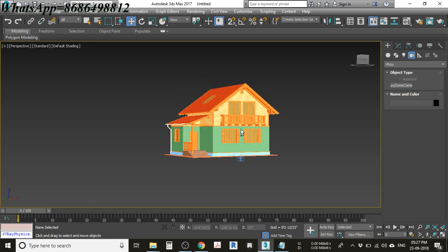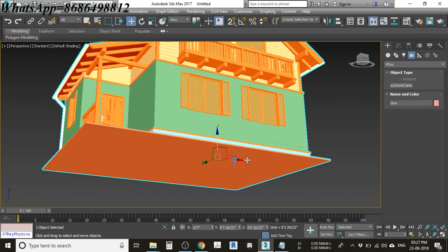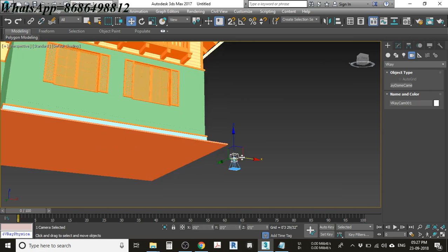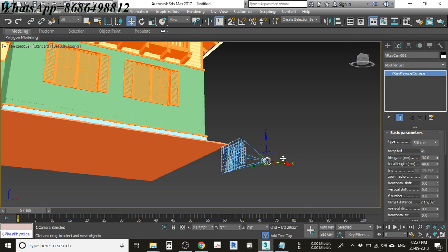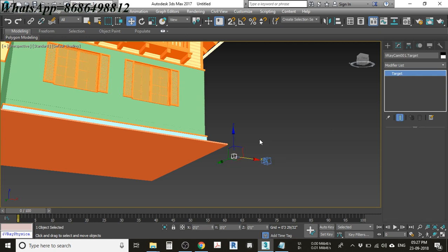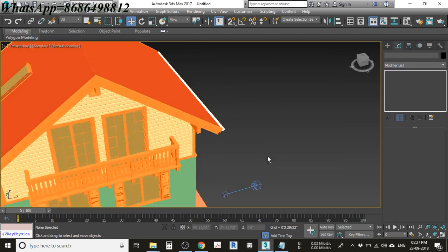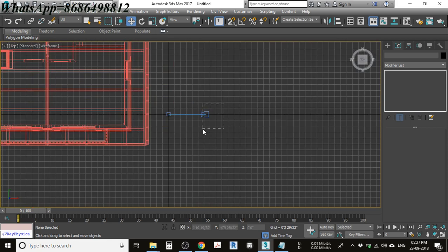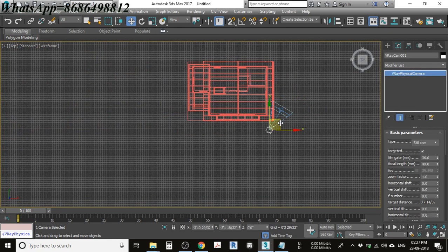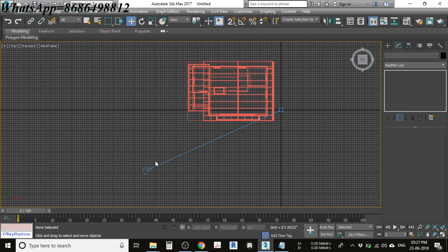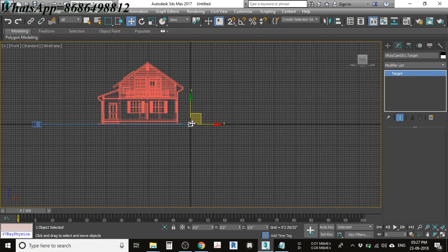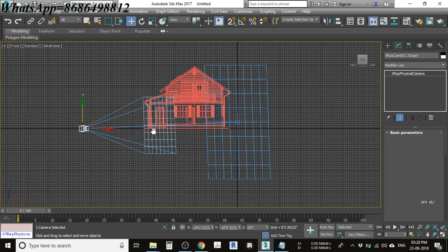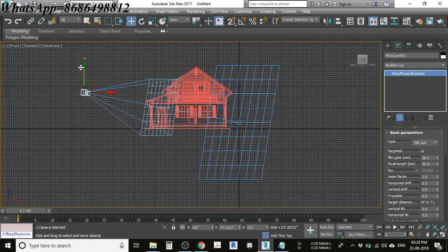Go to the perspective view and you will see a small camera available. Select that camera — if you can't select it, move it slightly first. Go to Modify and you will see a target option. Adjust the target and move the camera a little. Then go to the top view, select the camera, and adjust its position. In the front view, move the target and camera upward to adjust framing according to your preference.